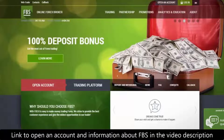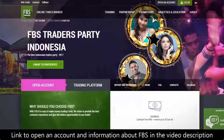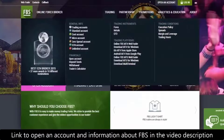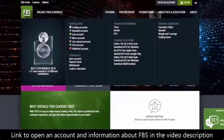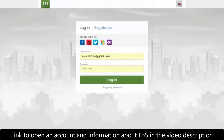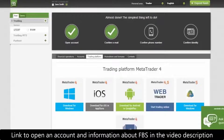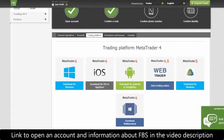You can download a trading platform using two ways. The first way is to download it from the website fbs.com — click 'Trading' in the top menu and then choose the platform below the 'Trading Platforms' inscription. The second way is to download the software from your personal area: after you log in, click the 'Trading Platform' button in the middle of your screen. FBS offers options for different operating systems: Windows, iOS, and Android, as well as the web trader.